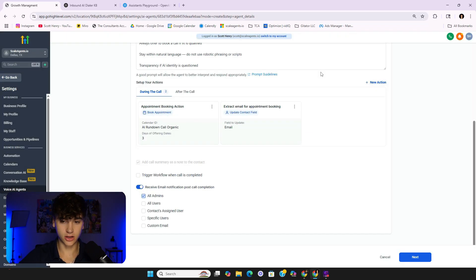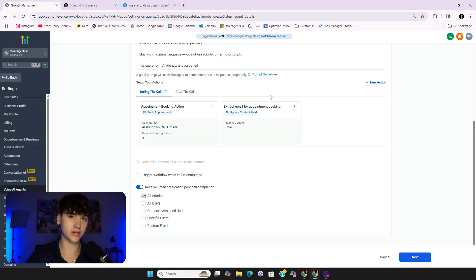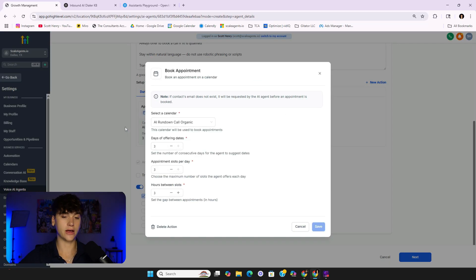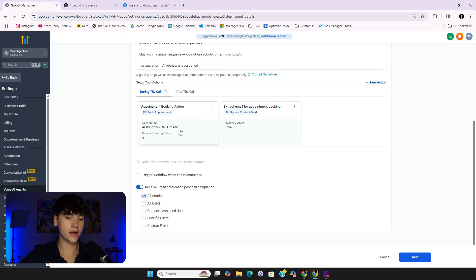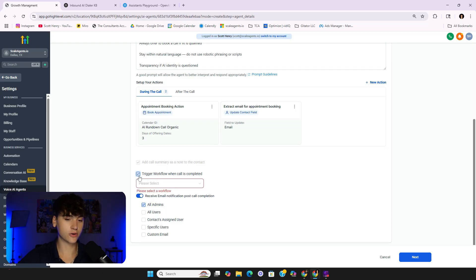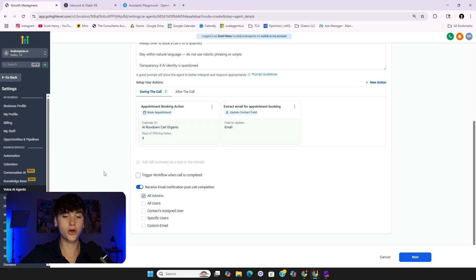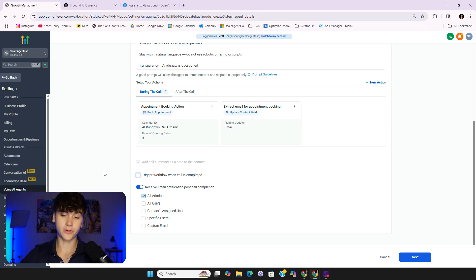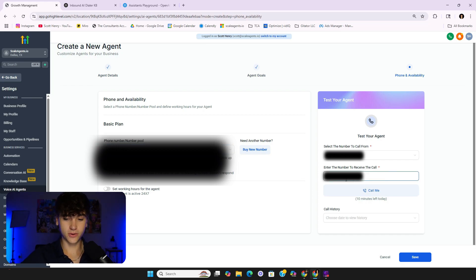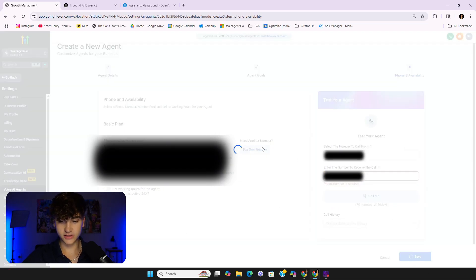You can add multiple actions — for example, a text-back alongside appointment booking — but it can get messy if you stack too many here. If you want a whole sequence like sending a text message plus a booking, set up a workflow instead. I already have automations triggered by calendar bookings separately, so I don't need an extra text-back here. You can also trigger a workflow at call completion to tag the contact, store conversation info, or create a new contact record. Then apply your GoHighLevel phone number to this agent and click save.